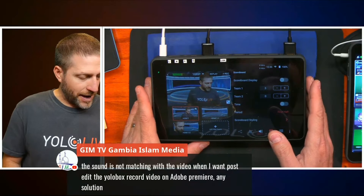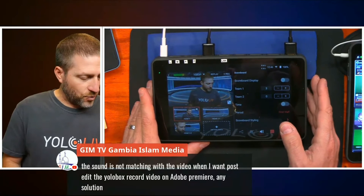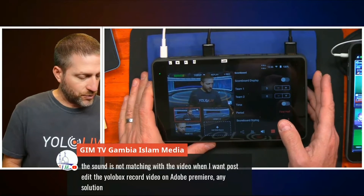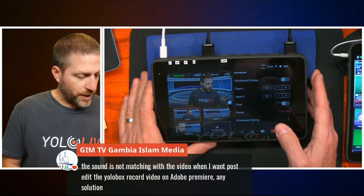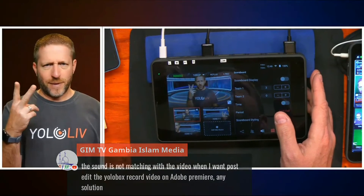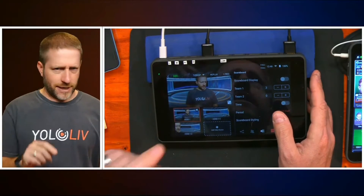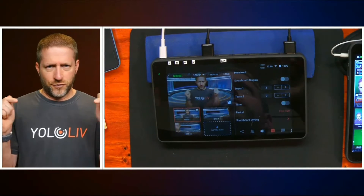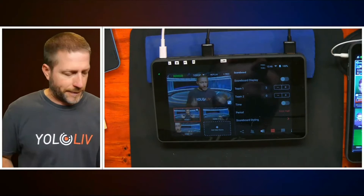Question about sound not matching video when post-editing YoloBox recordings in Adobe Premiere: I find the sound is usually off by about two frames. I just select the whole audio track, shift it two frames, and then I'm good.